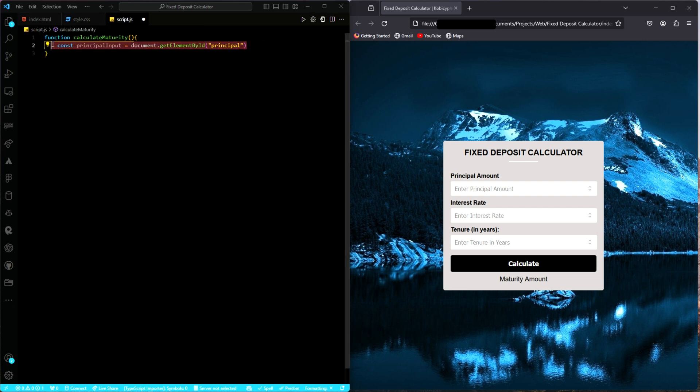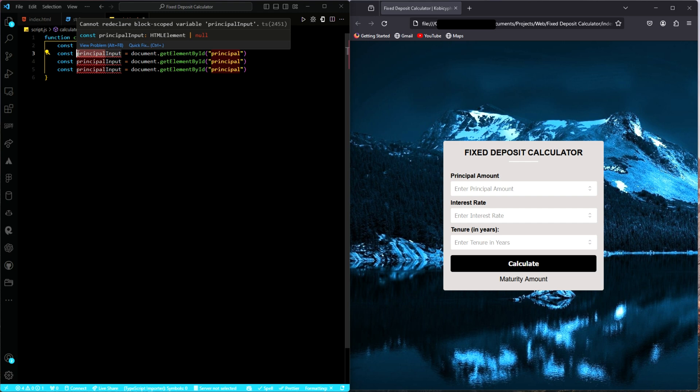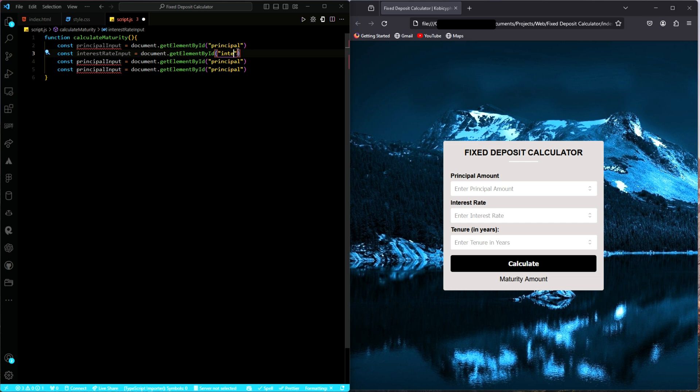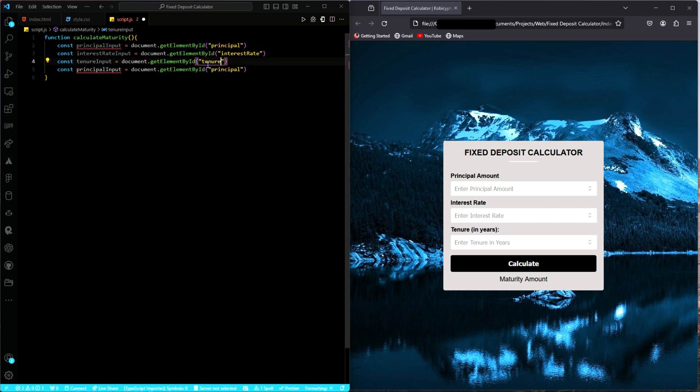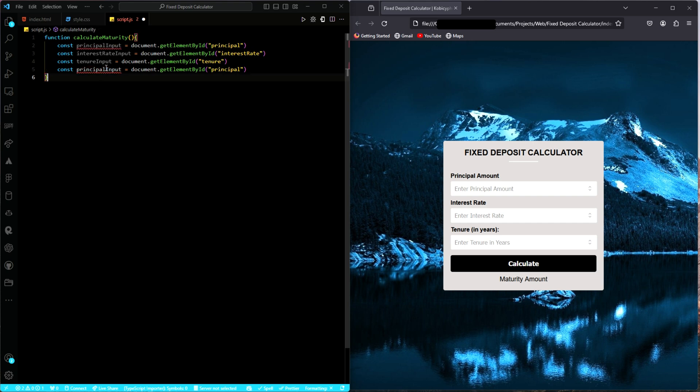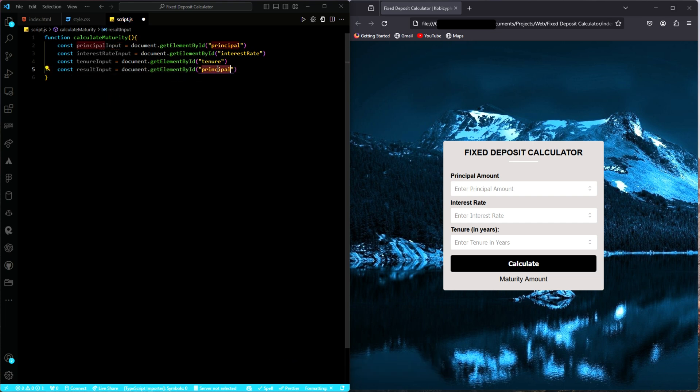Next, we need to target the other ones. What I'll do is just copy and paste these ones and change the names. Next, we have the interest rate. And then lastly, we have the results. Just name it as results input.